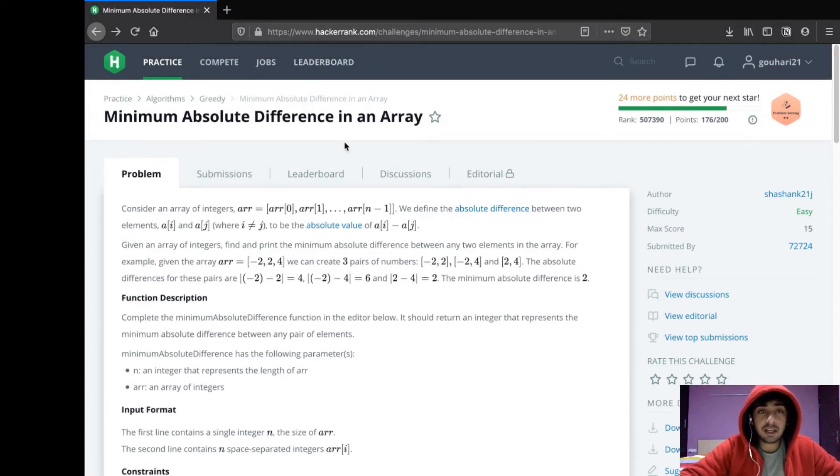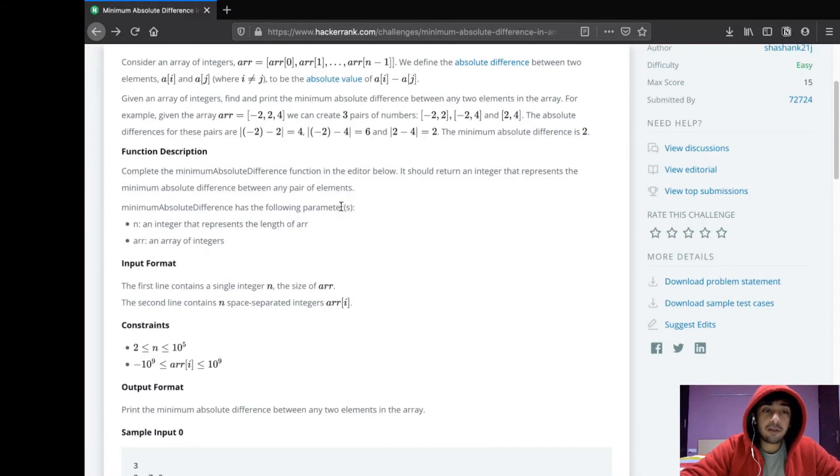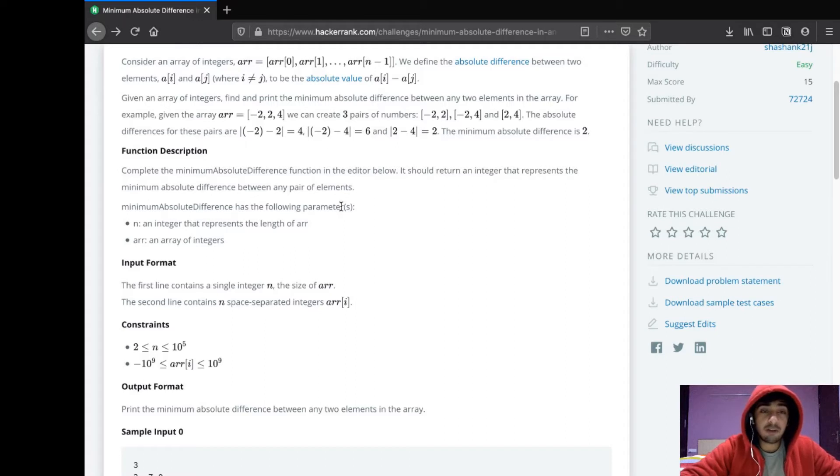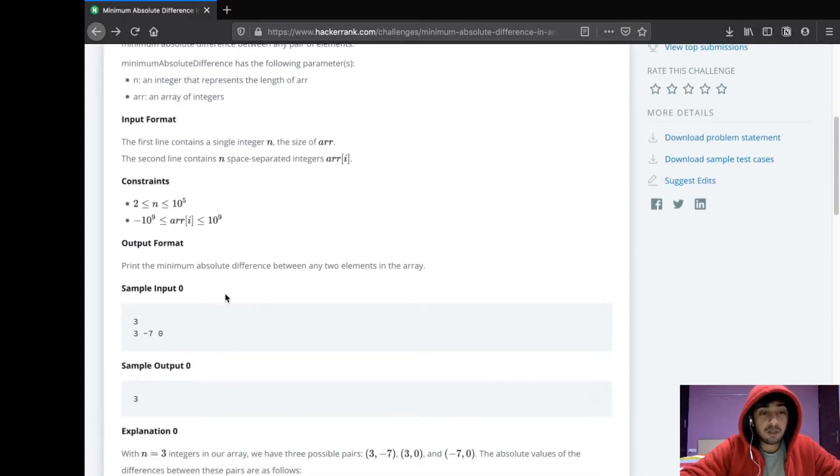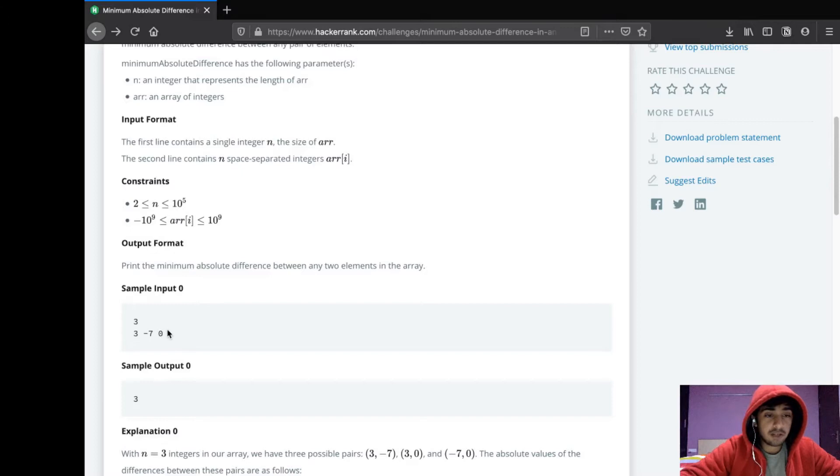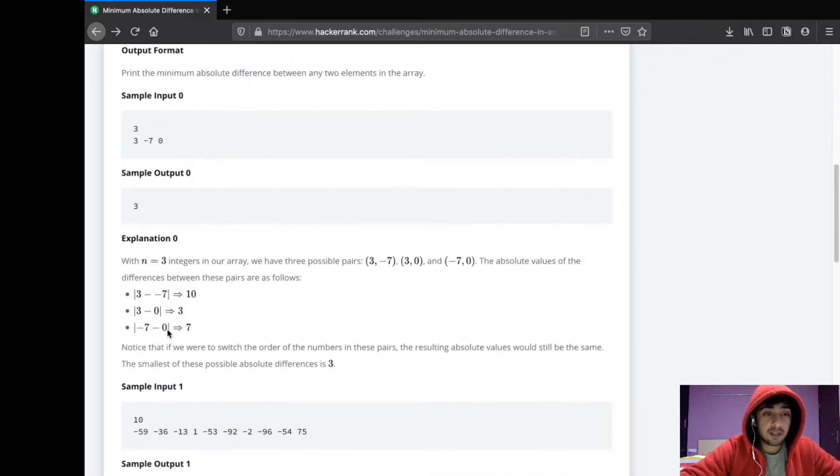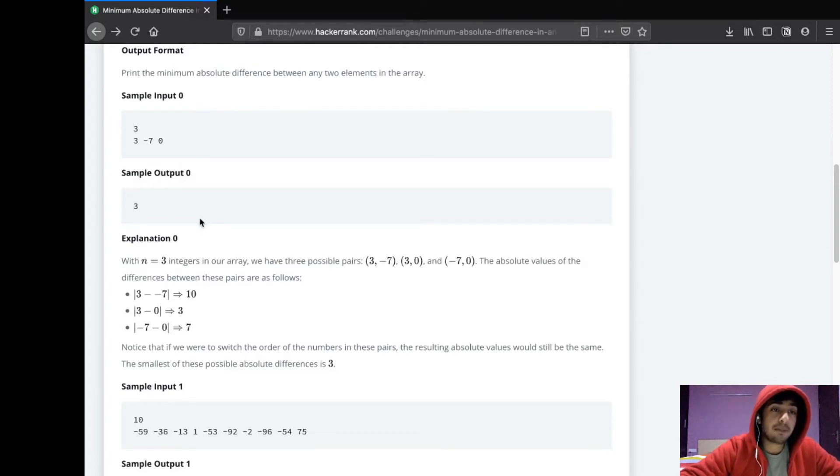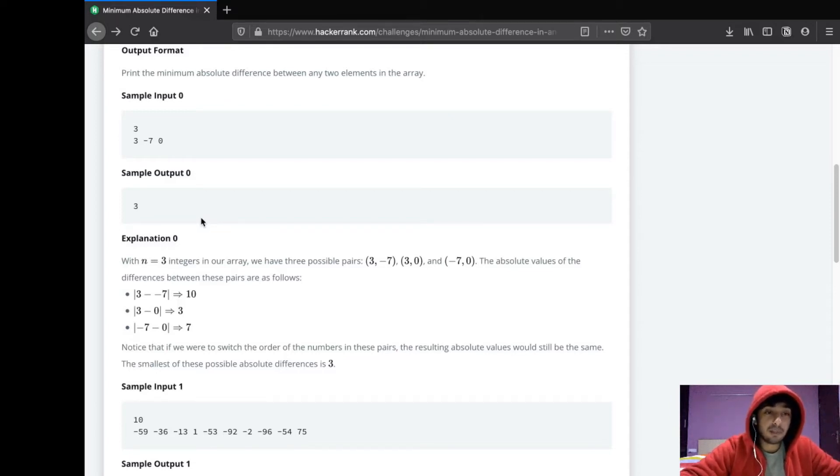What this question basically asks us to do is we need to find the minimum absolute distance difference between two elements in an array. For example, if we have this array 3, -7, and 0, we have to find what is the minimum difference between any two elements of this array. We have to take the absolute value, which means it doesn't matter if the difference is negative or positive, we have to consider only the positive value.